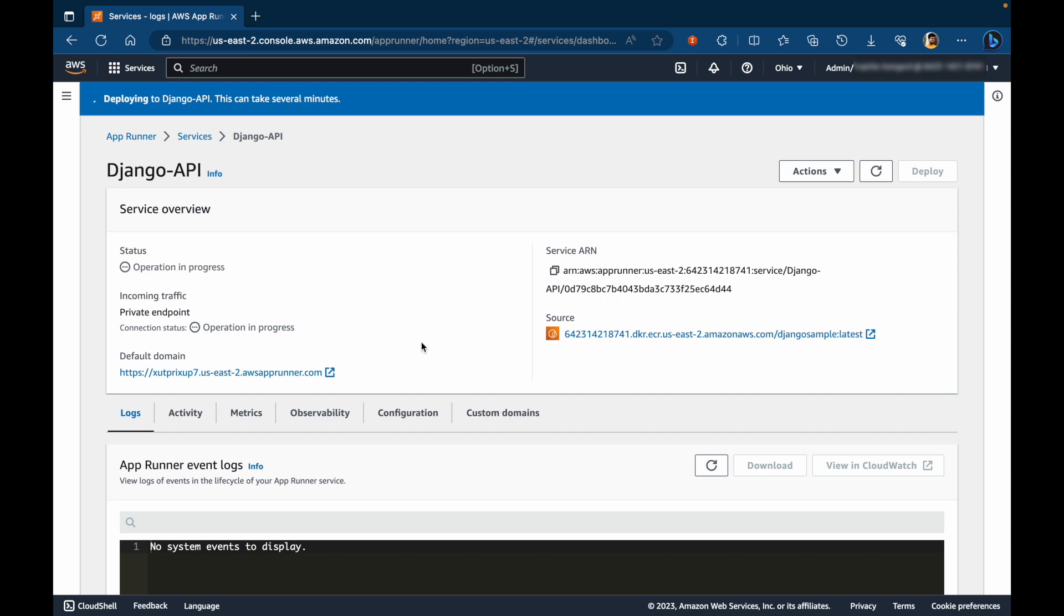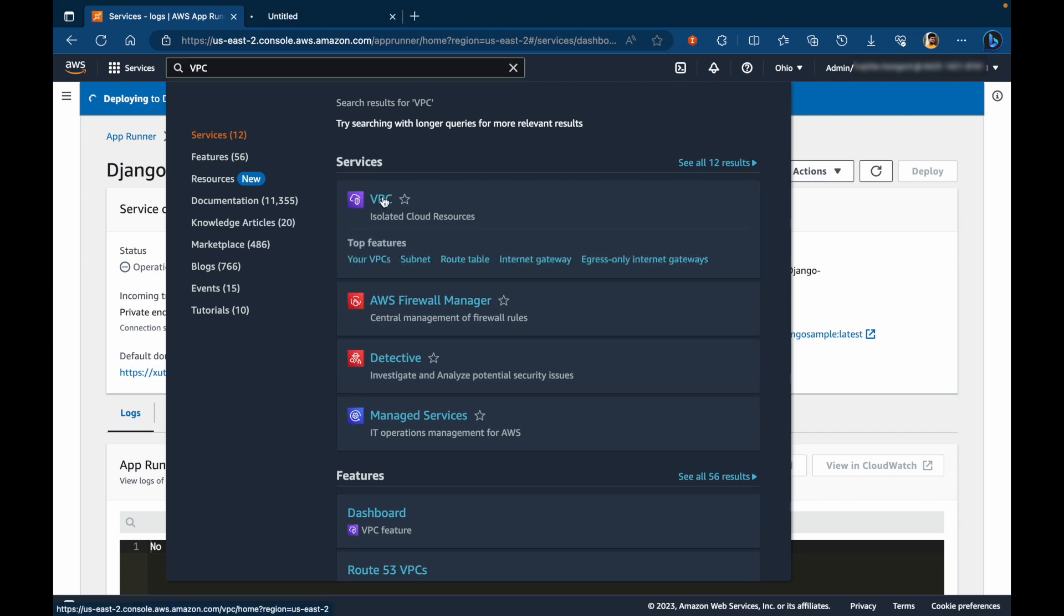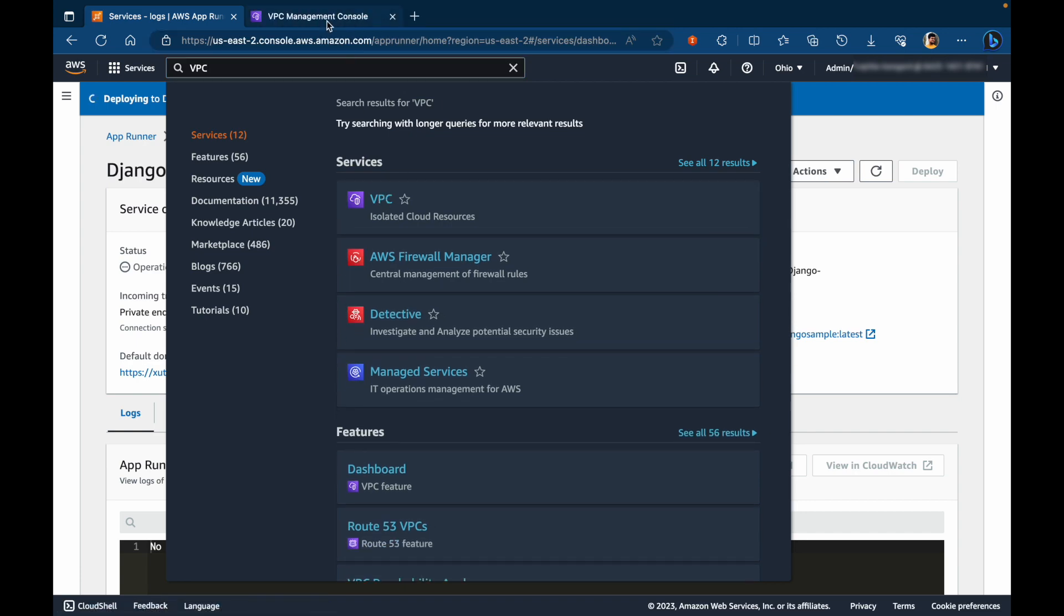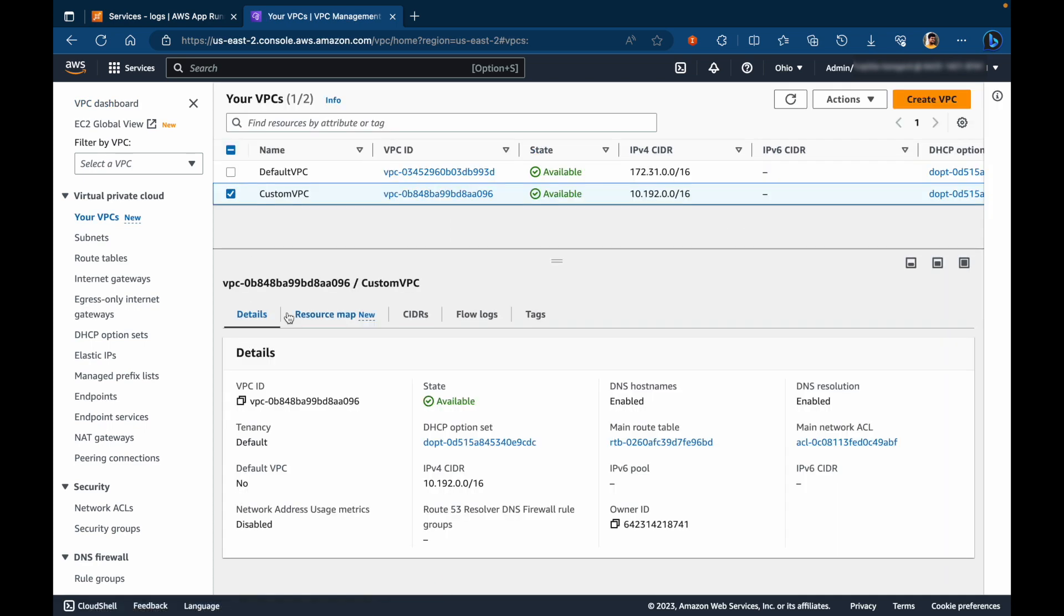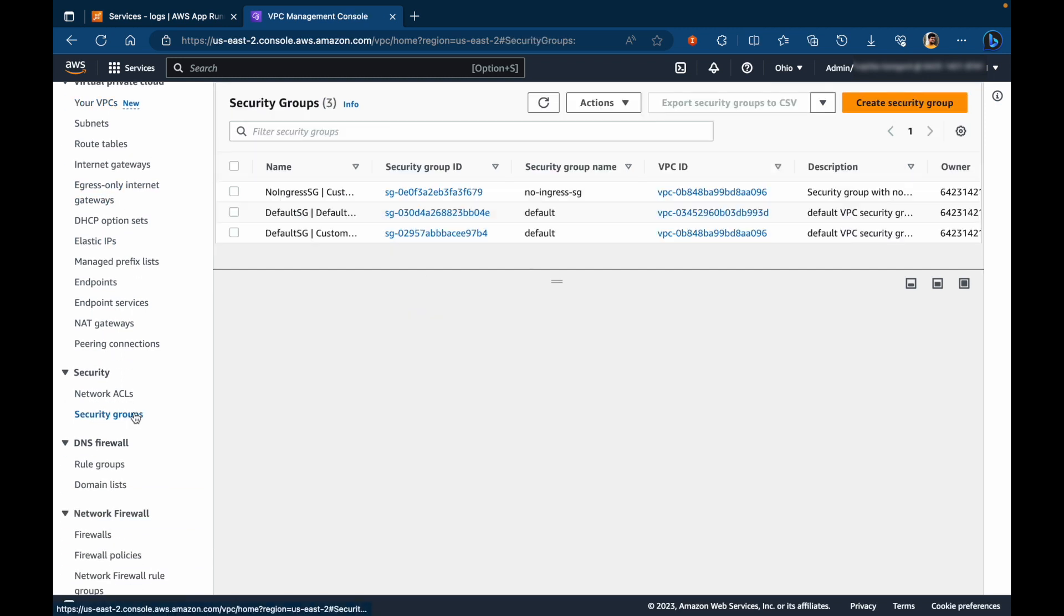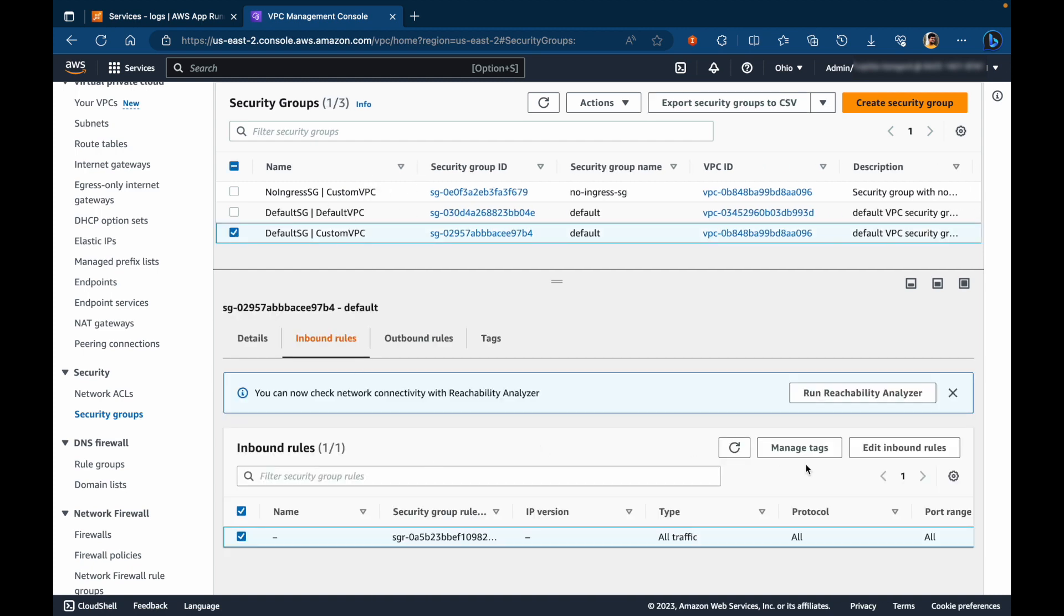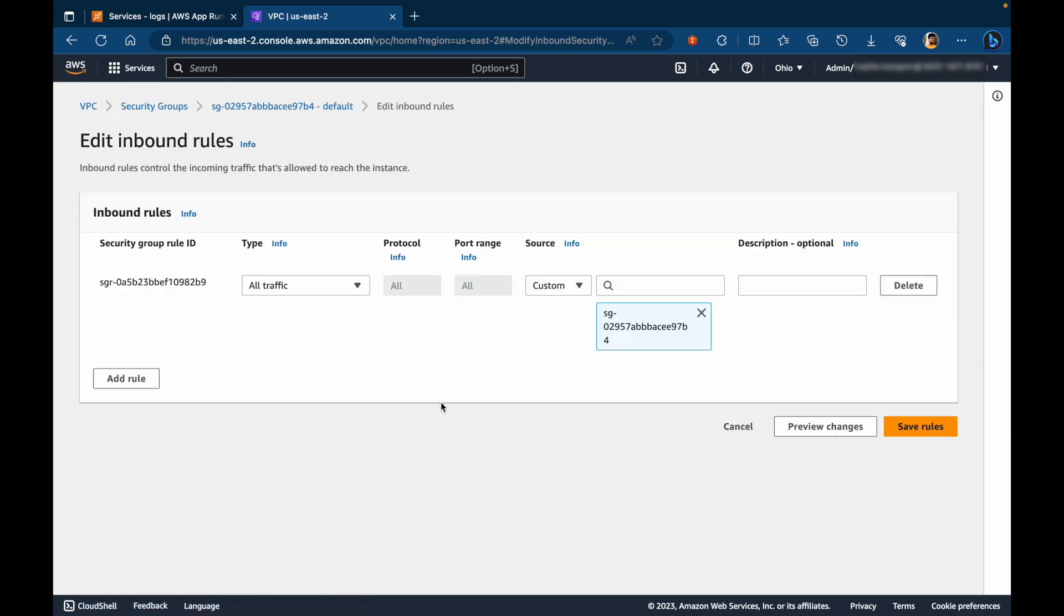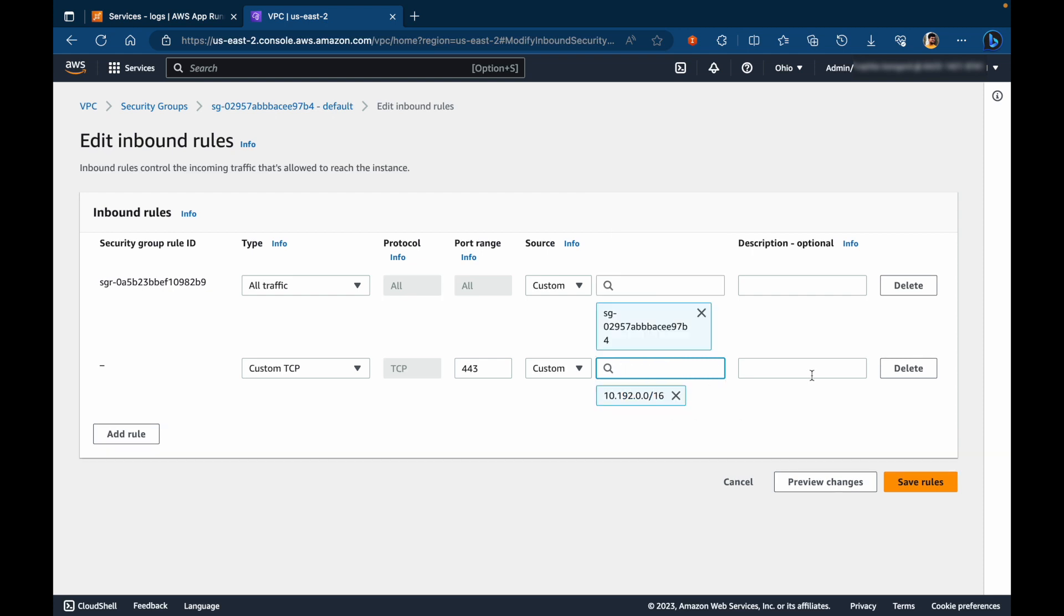So while this is going on, let's go back to our security group and update the inbound rules. Let's copy the CIDR range of the VPC. When you are here, select security groups. Select the default security group for the VPC and click on edit inbound rules. Let's add a rule to allow communication over port 443 from the CIDR range, VPC CIDR range. So we are doing this to allow network load balancer forward traffic to app runner service through the VPC endpoint over 443. It will also do health checks on the same port.